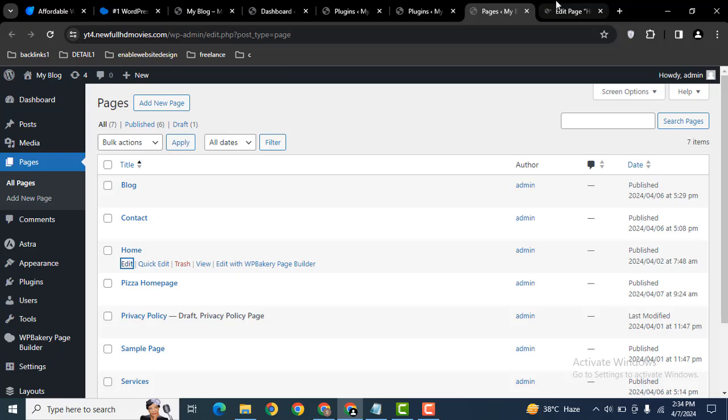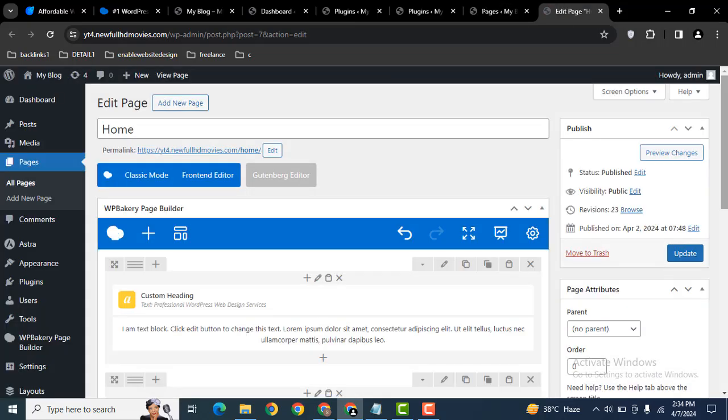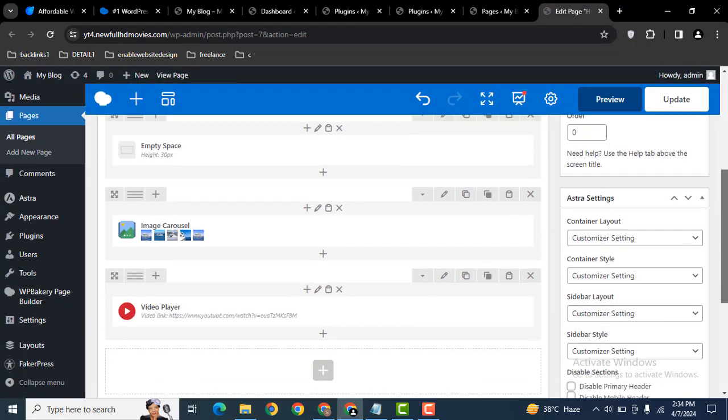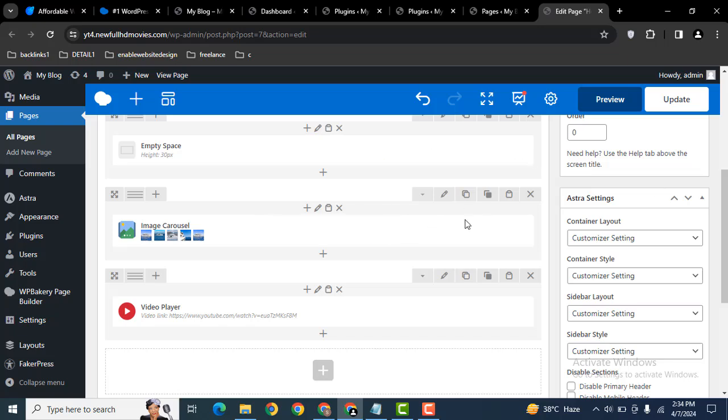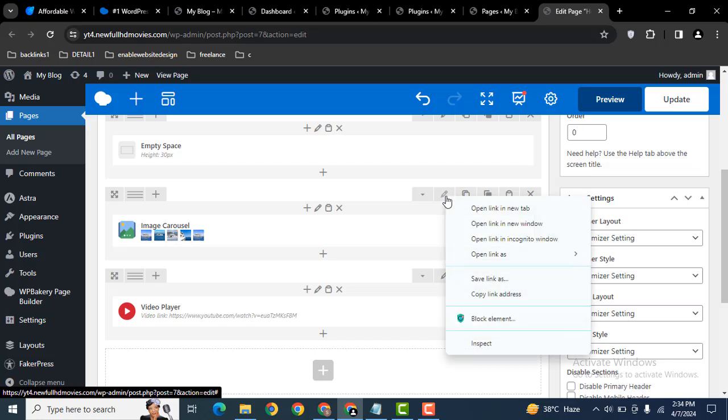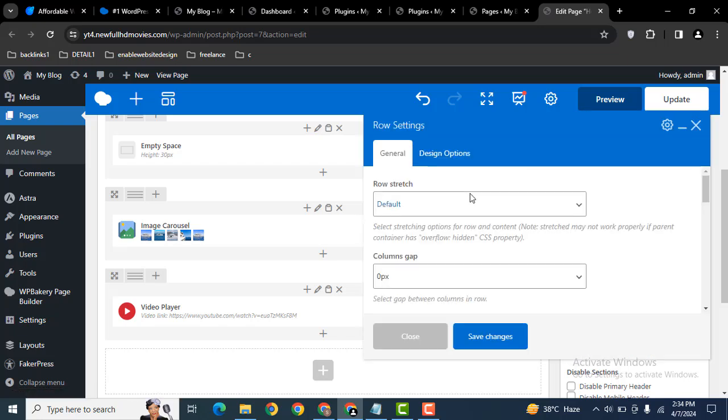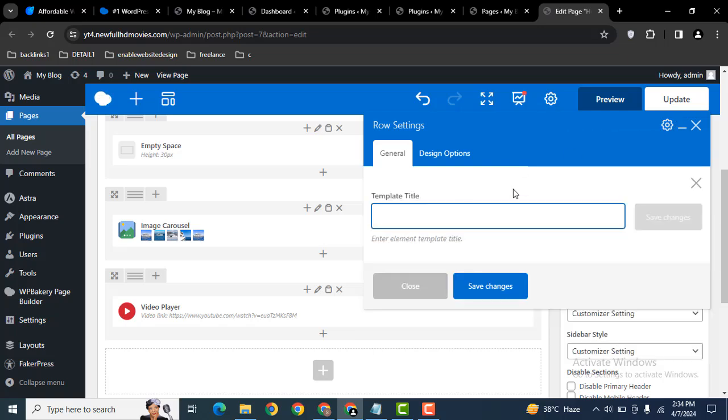After that, scroll down. I want to save this template, so click here. On the settings, click Save as Template. Now we can give a title, for example A1, then save changes. After that, update.